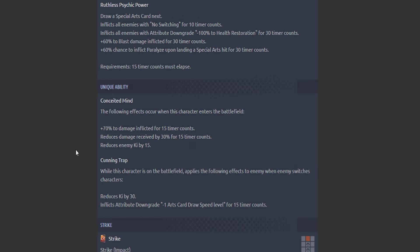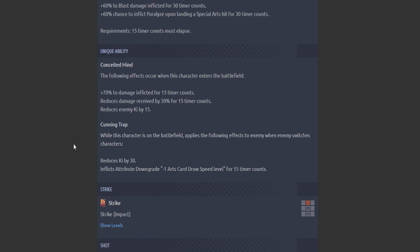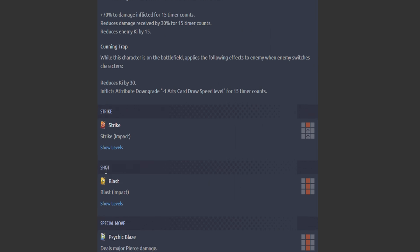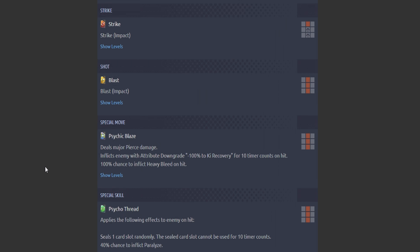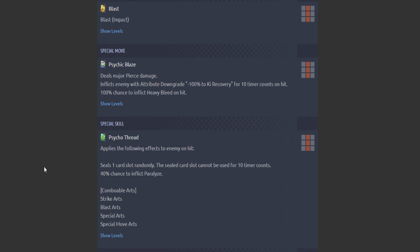Second passive: Cunning Trap. While this character is on the battlefield, applies the following effects to the enemy. When enemy switches characters, reduces 30% Ki and takes away one level for the card draw speed. Oppressive, oppressive, oppressive.